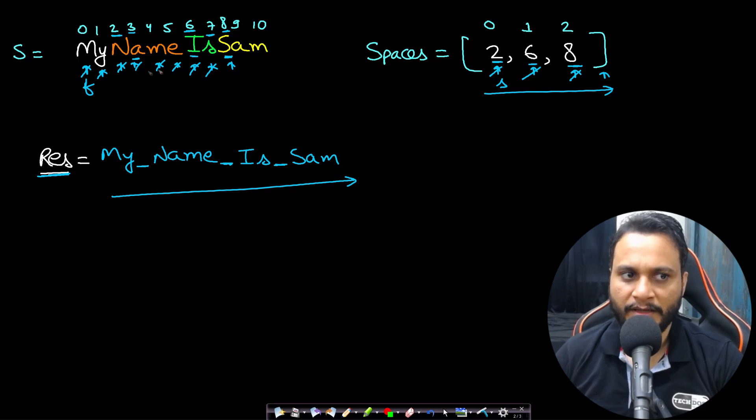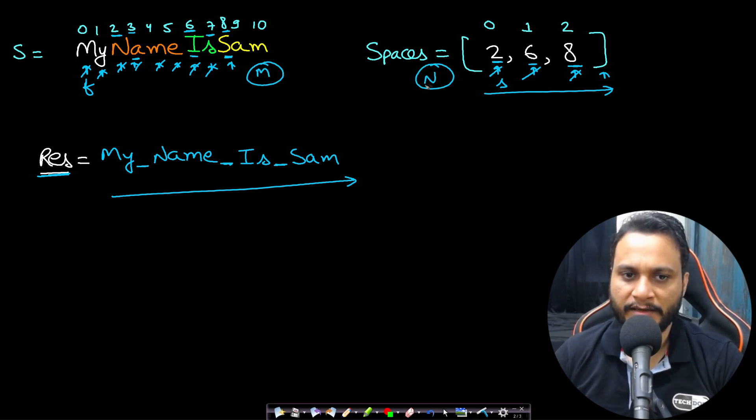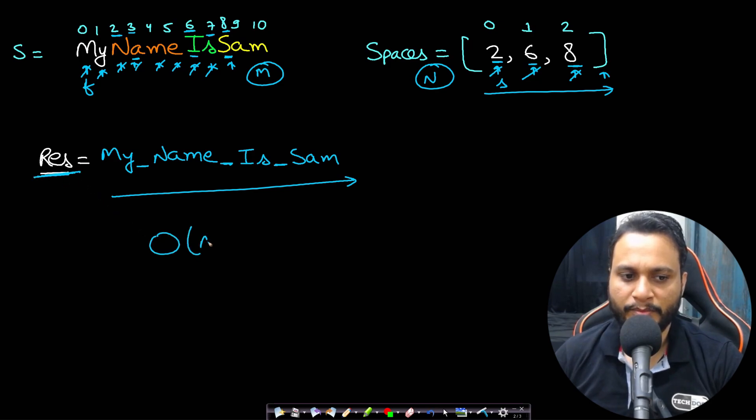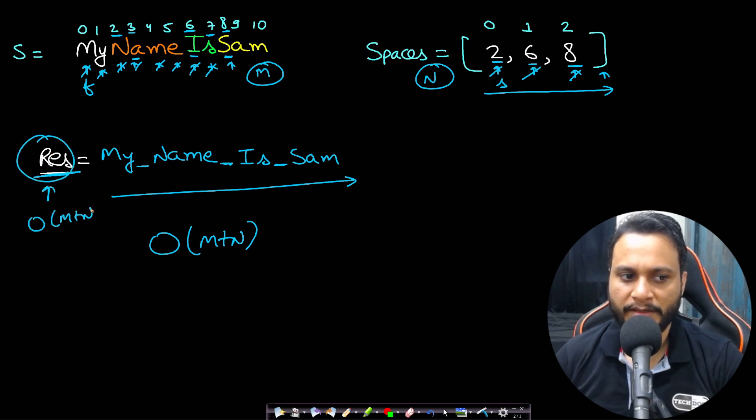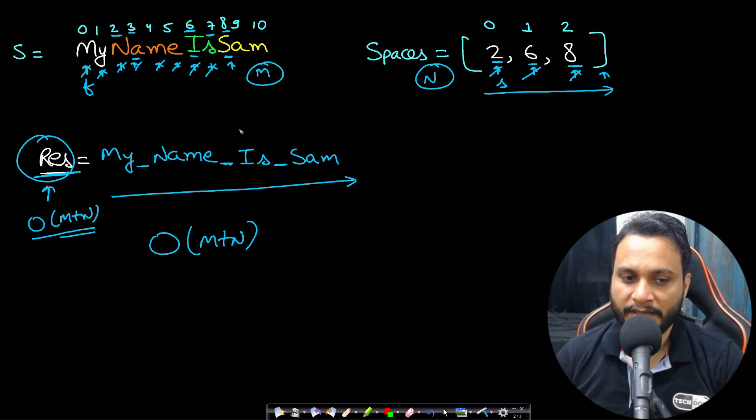Once the second pointer is done, just copy everything from whatever is left from the initial string, and you can just copy Sam. So in this way you can build a new resultant string in linear time. In this case if this length is m and the length of the spaces is n, then you can build the new string in time complexity of order of m plus n.